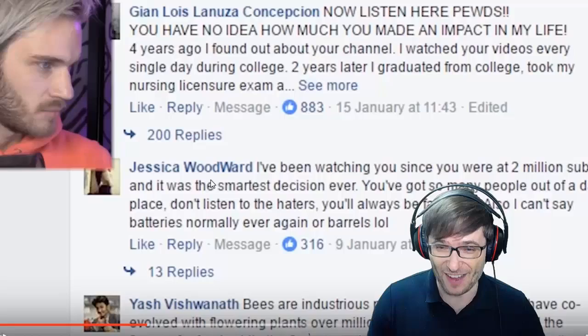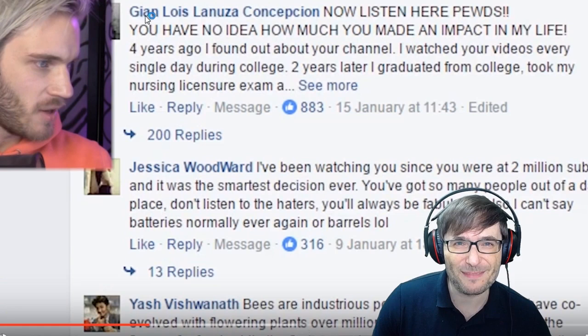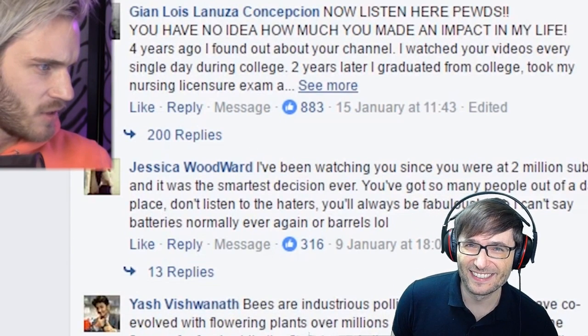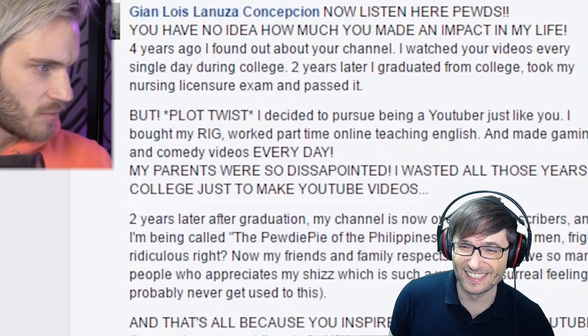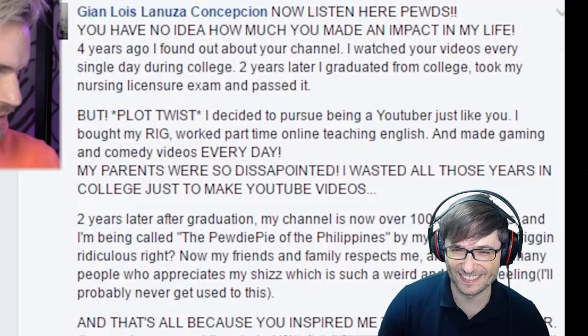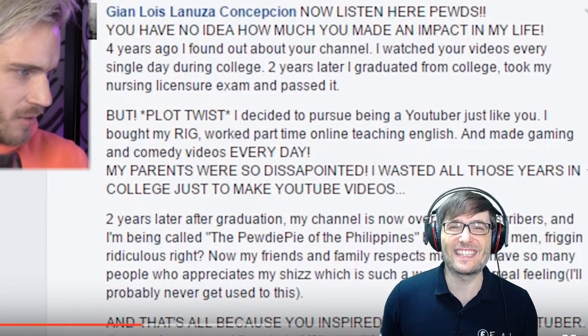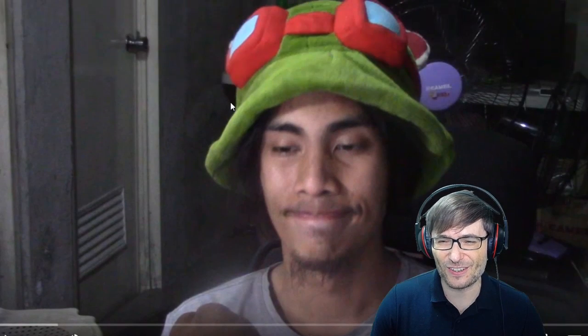Who did PewDiePie give a big shout-out to in the Freedom Family? Let's find out. And the winner is... Kids, you have no idea how much of an impact you made in his life. Four years ago, he found out about your channel and watched your videos every single day during college. Two years later, he graduated, took his nursing license exam, passed it — but plot twist, he decided to pursue being a YouTuber just like you. This is Glocco — Glocco the Gamer! And here is Glocco's reaction video to being spotlighted on PewDiePie's channel.